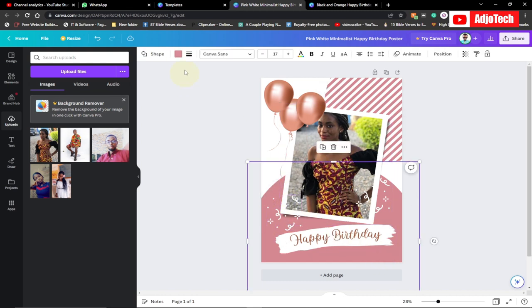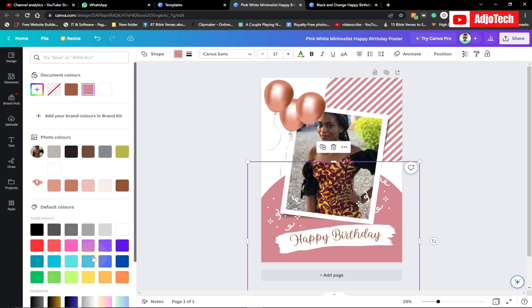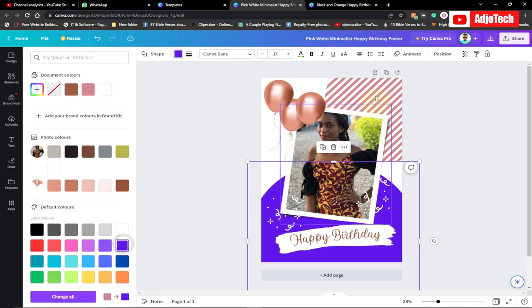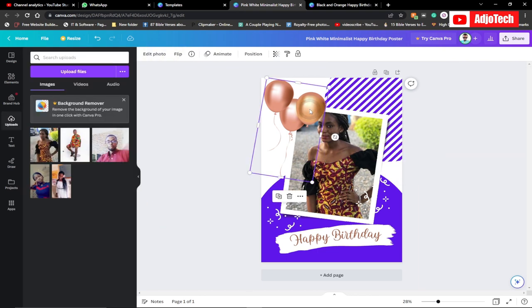If you want to change the background color, select the background element and pick a color of your choice. You can select it and modify the color — it's very straightforward and very easy to do.